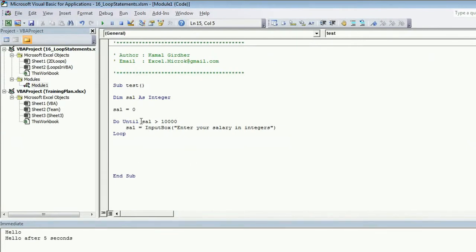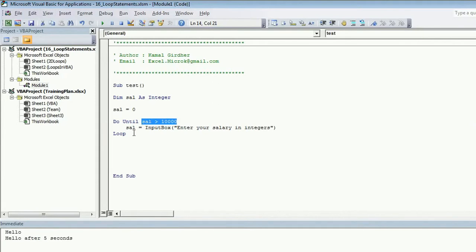So whenever the condition is met for the first time, it will move out of the loop. And till the time the condition is failing, it will stay inside. It will keep on prompting the message box in this case, or the input box in this case. So I hope this is clear to you.